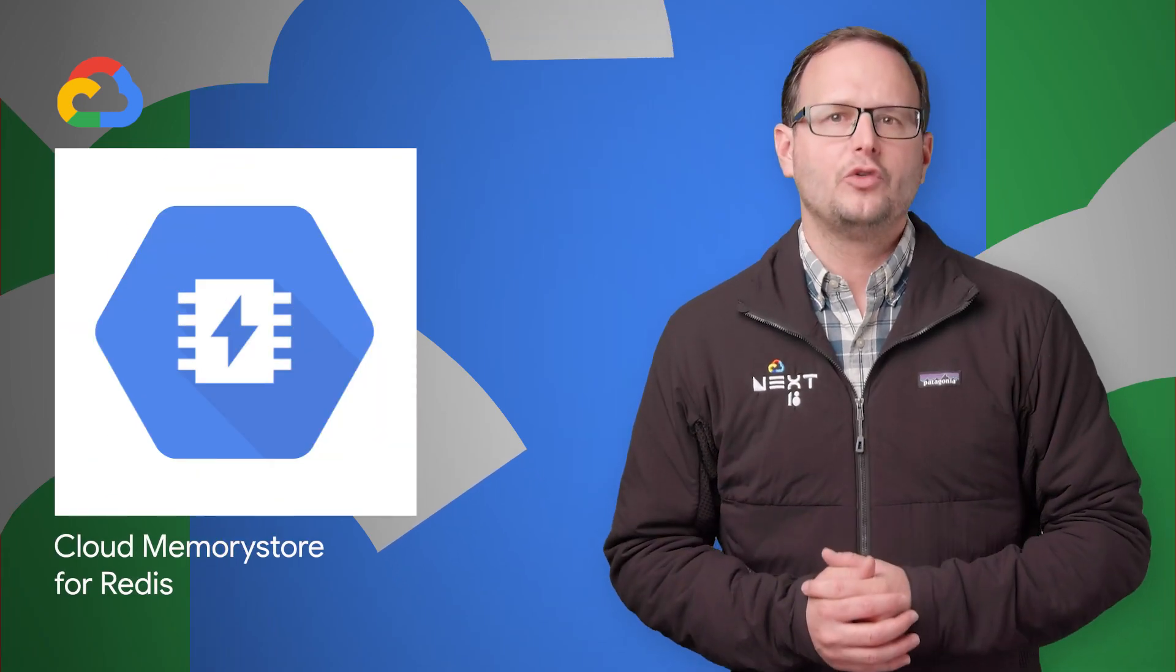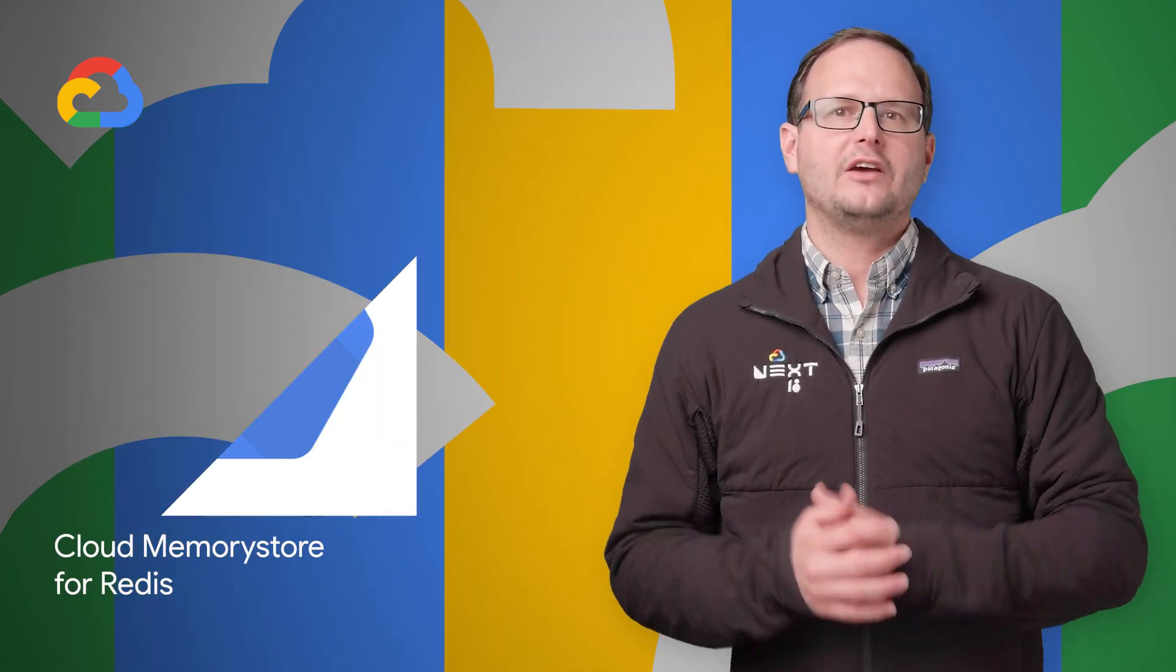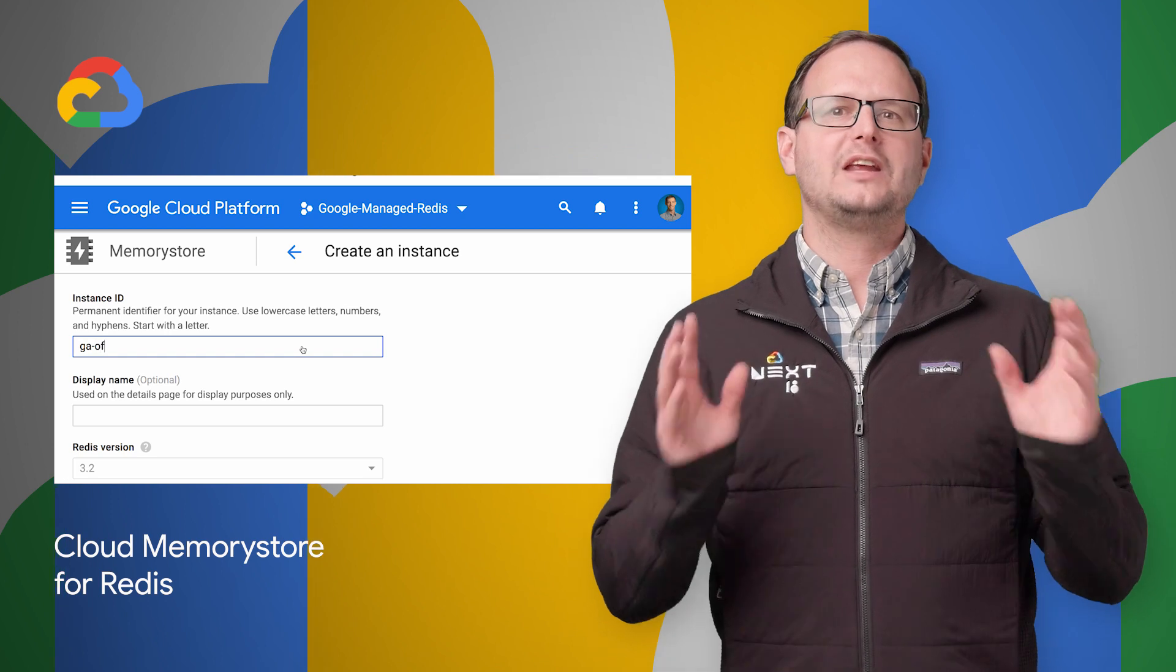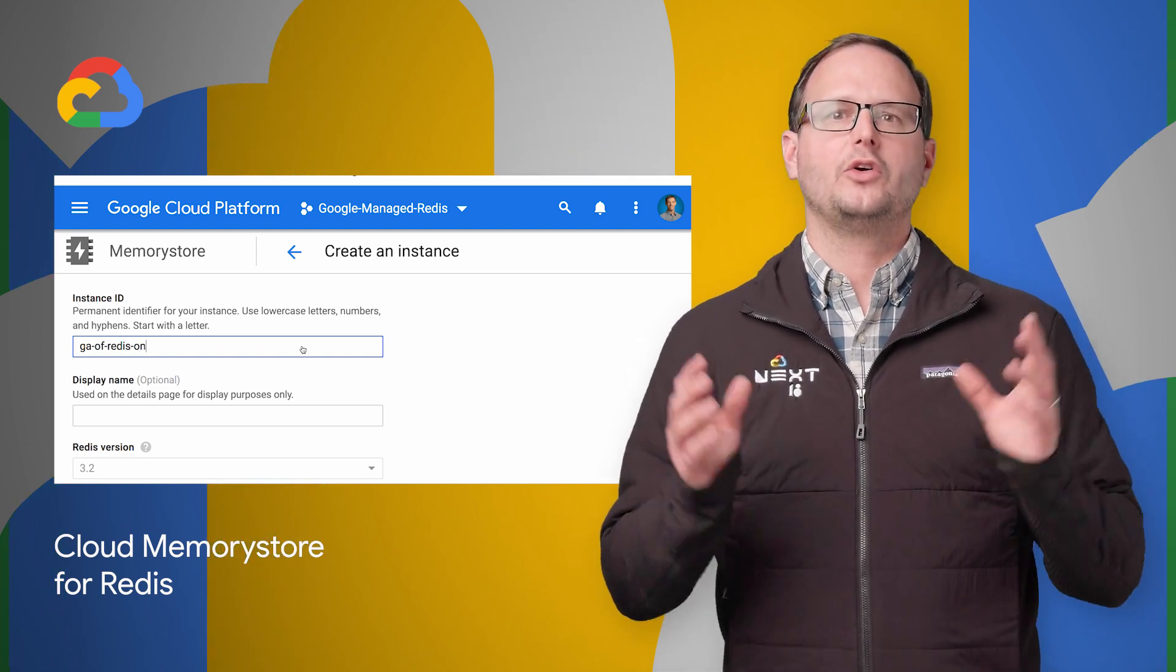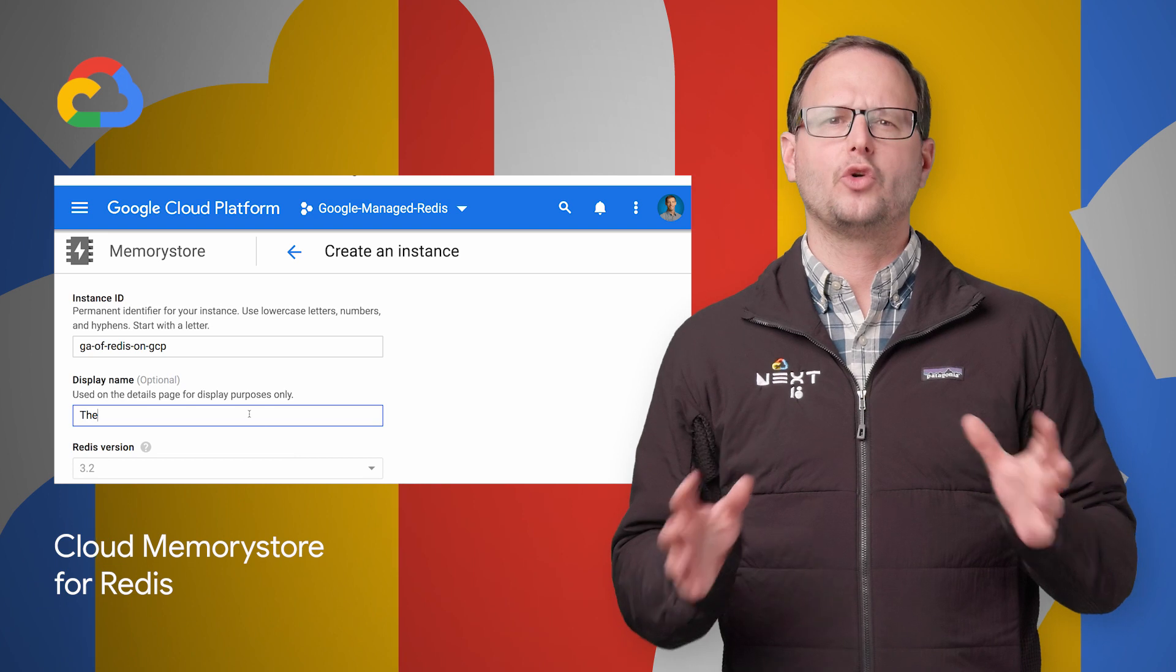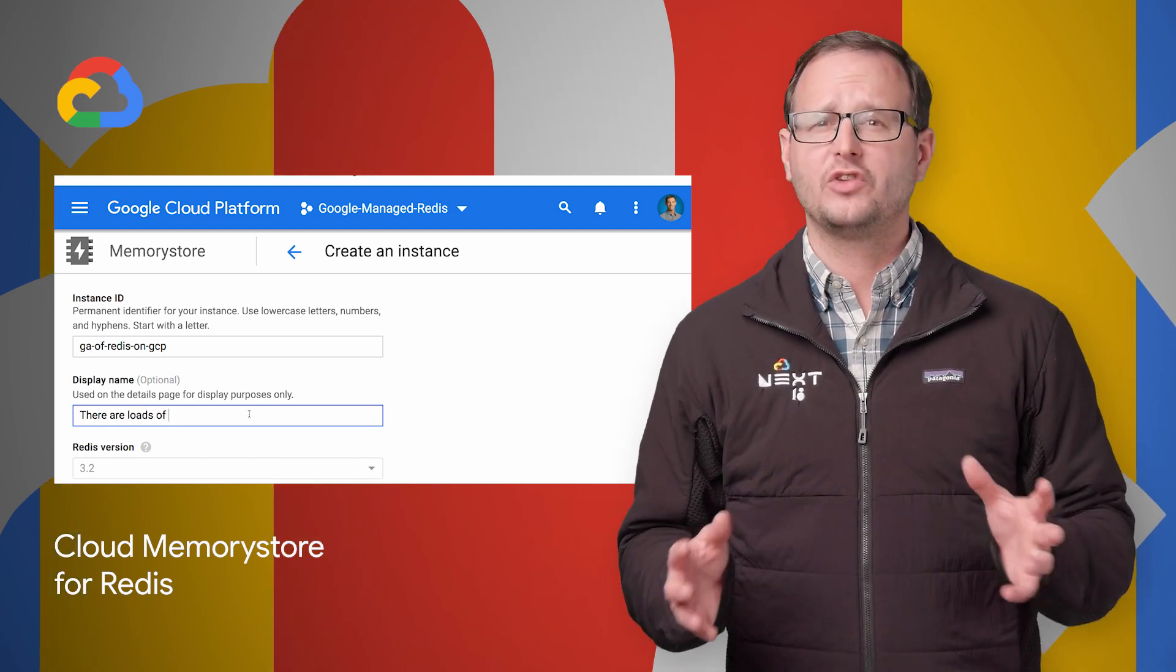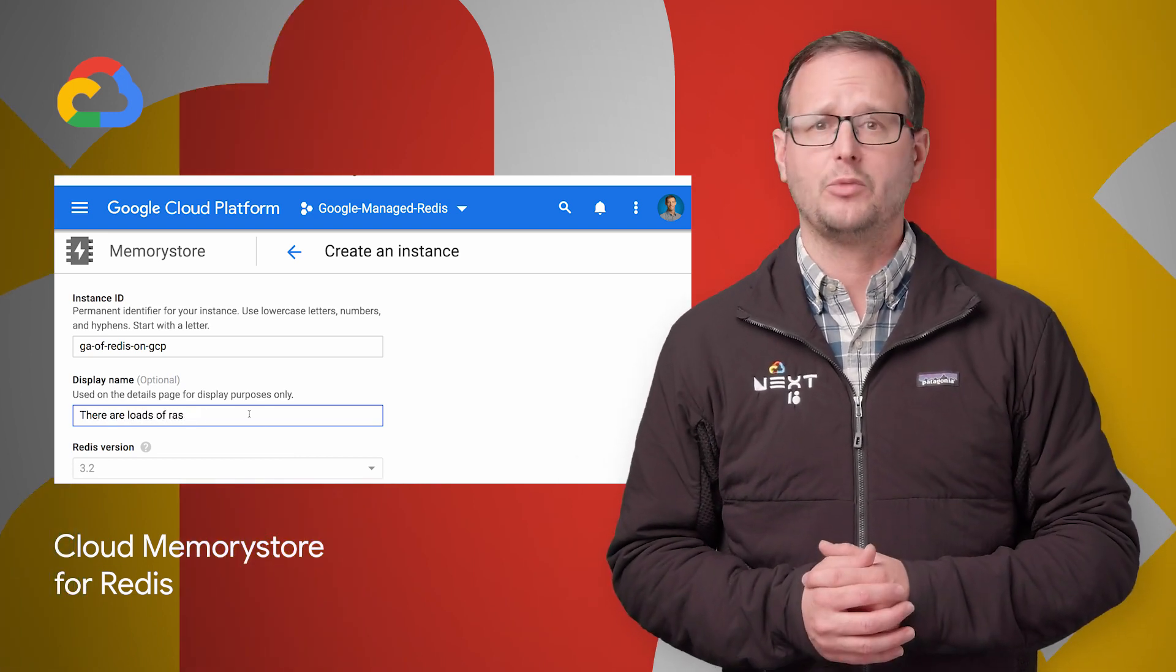Cloud Memory Store for Redis is now generally available. It is a fully managed in-memory data store service built on Google's highly scalable and reliable infrastructure that automates complex tasks such as provisioning, scaling, failover, and monitoring.